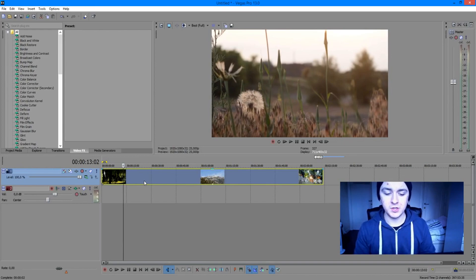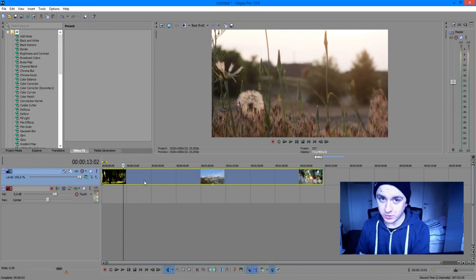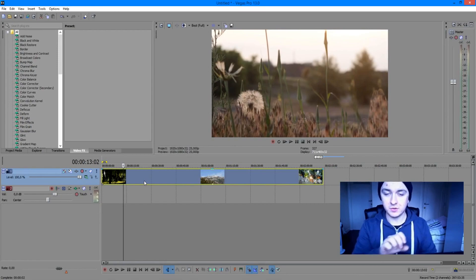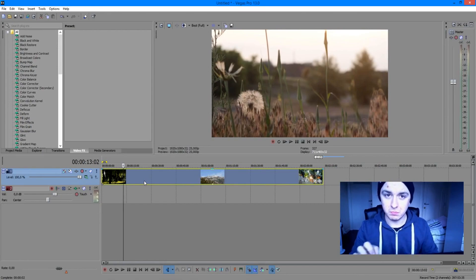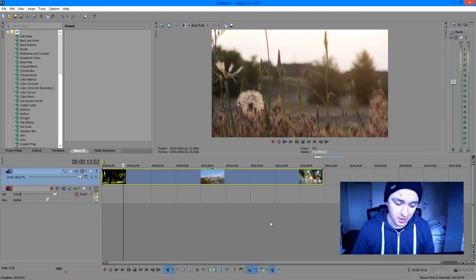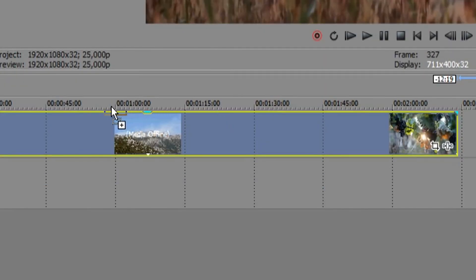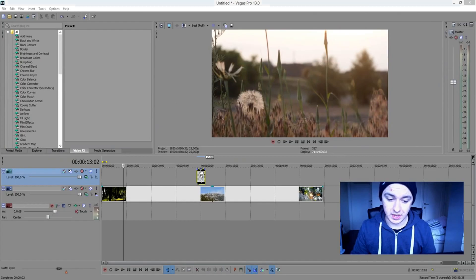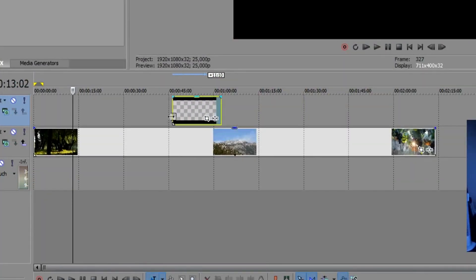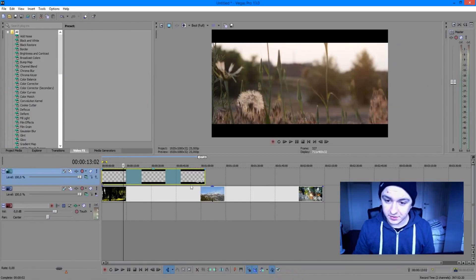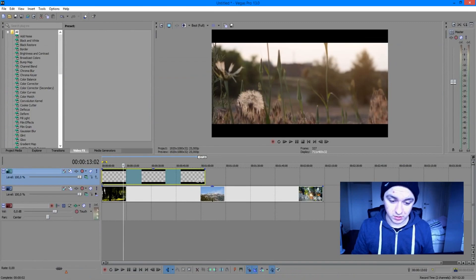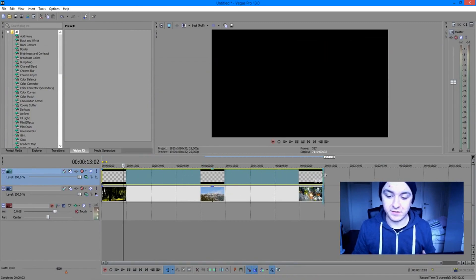The first thing we're going to do is type 'cinematic black bars' in Google Images. Then save the PNG version so you have only two black bars. Once you've saved that, drag your black bars on top of the actual video track and stretch them to the whole video track. They're really nice black bars that already create that little film look.